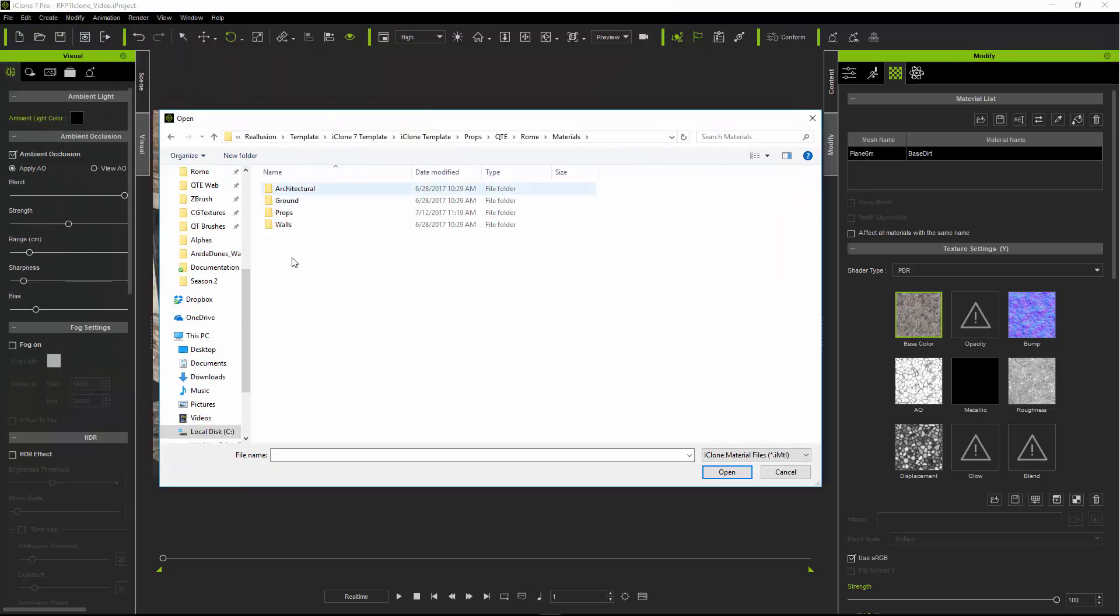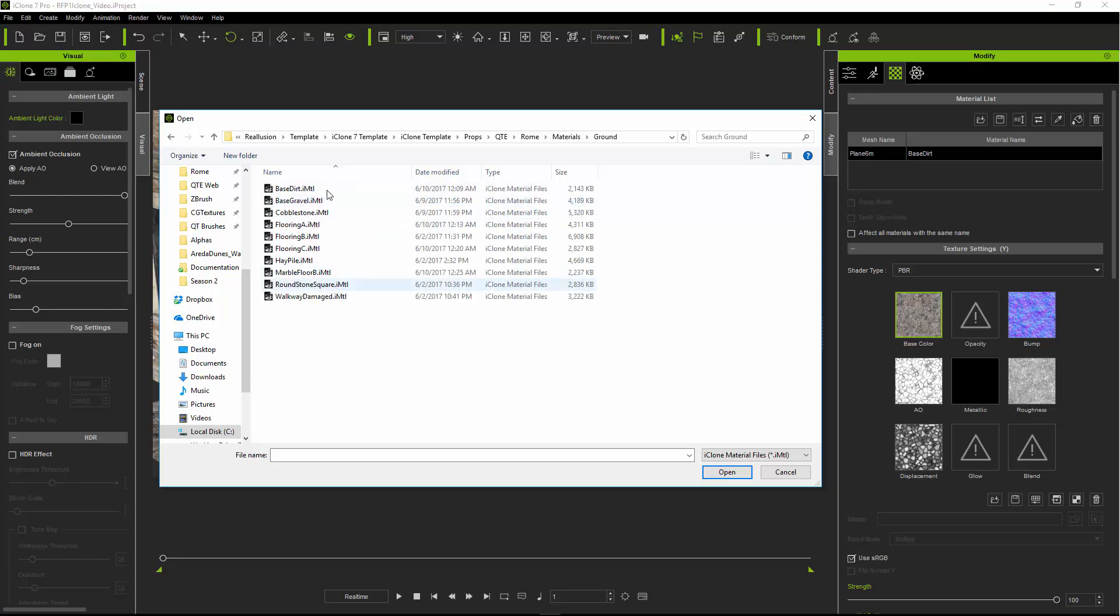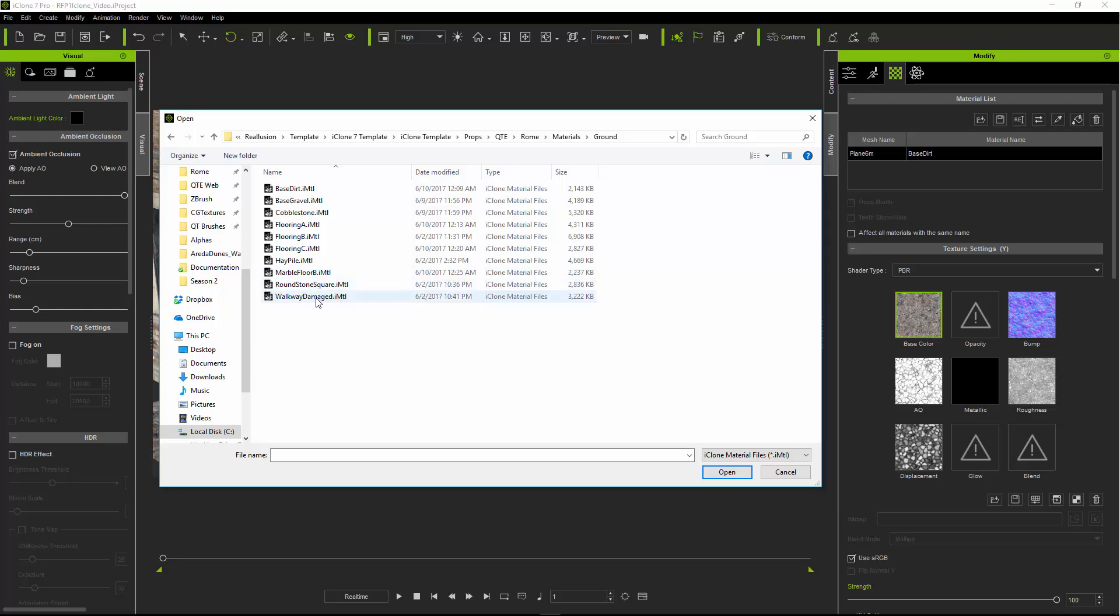I have them sorted out by how they get placed. So I'm going to go to the ground folder and we have a number of ground materials here, which we have mosaic floors, some marble floor, a round stone floor, a damaged walkway, and dirt.